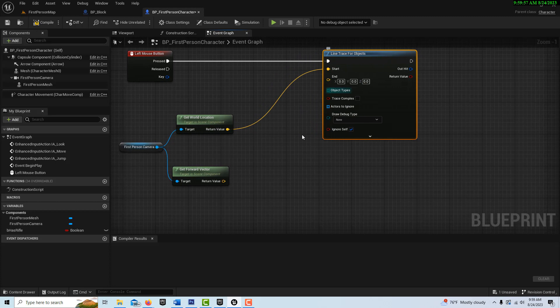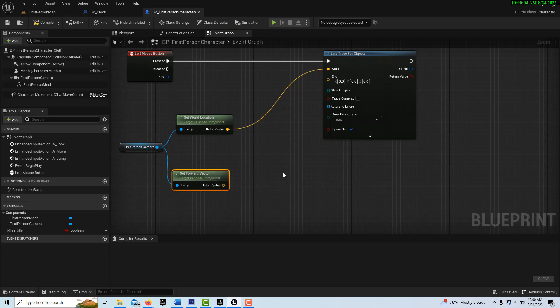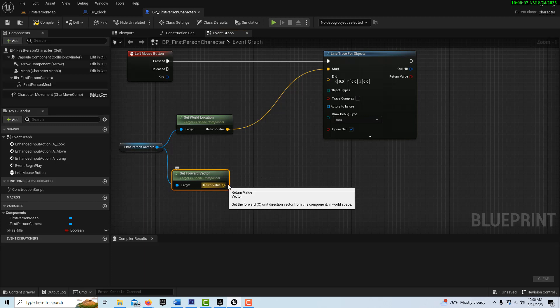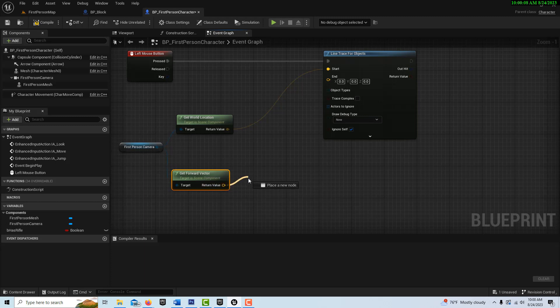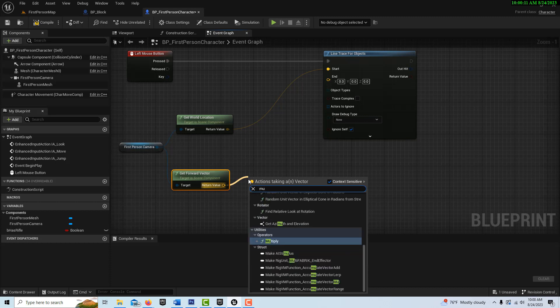The trace is going to start at the camera's world location. And to get the magnitude, we're going to have to add that. That's going to be the end location, which is going to be the world location plus this forward vector. So one thing we got to do is we're going to have to multiply this by a value. So we're going to type in multiply.